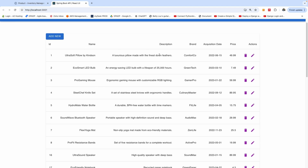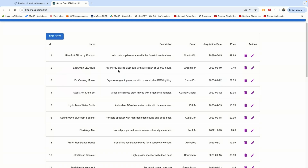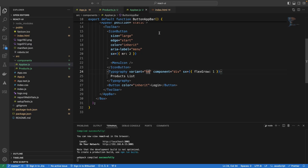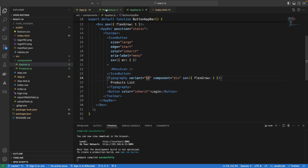I'd like to remind you to subscribe to my channel. If you are joining for the first time, please hit that subscribe button below so that you don't miss any updates. This CRUD application — we will be adding pagination to this table. The application is running on port 3001 and there is no pagination, as you can see. Let me show you the table.